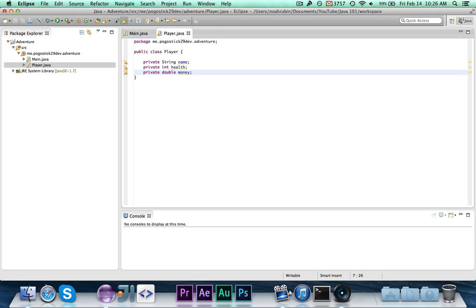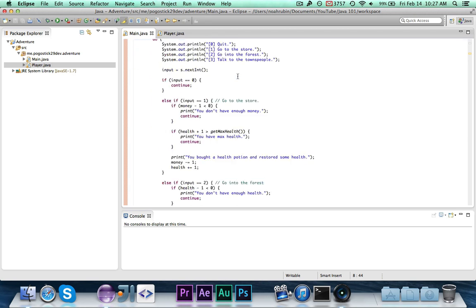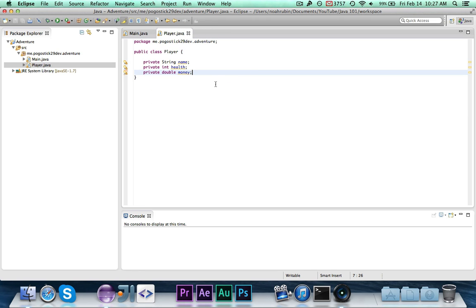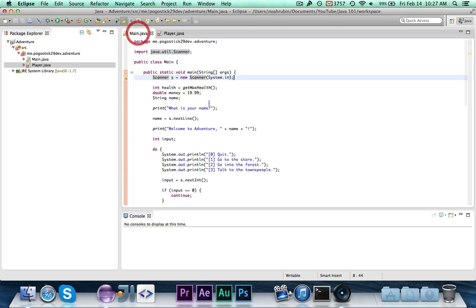The next part of designing a class is the constructor. It works sort of like a method but it's called when you create an instance of the class. A good example is Scanner — when you say new Scanner you're creating a new instance and passing System.in as a parameter. Similarly, when I create a Player I have to give it a name. I'll write: public Player — notice there is no return type, a constructor doesn't return anything but it also doesn't return void.